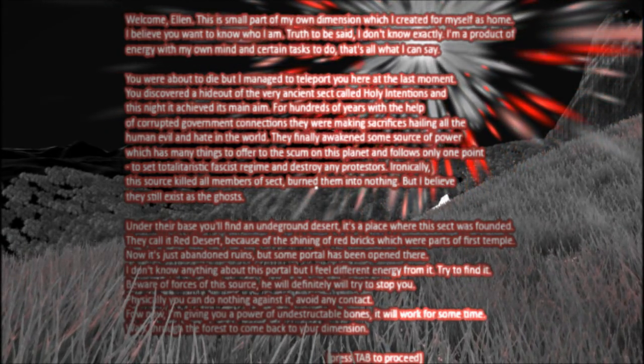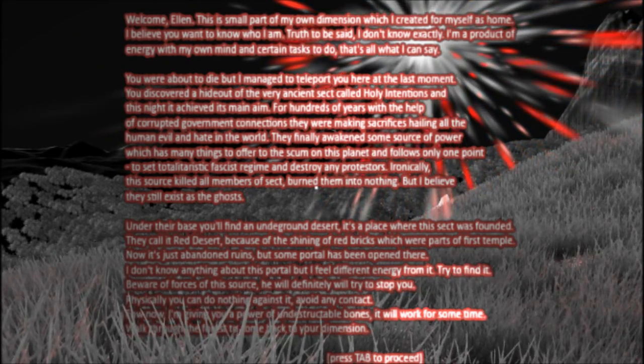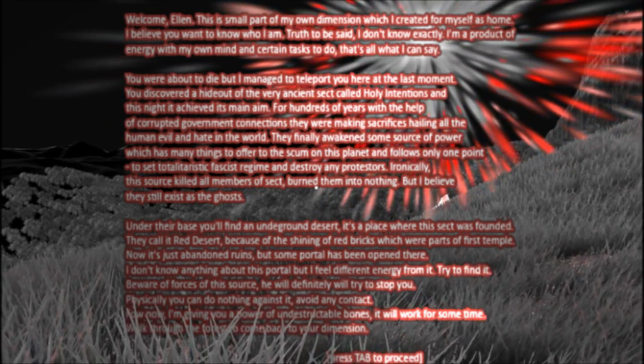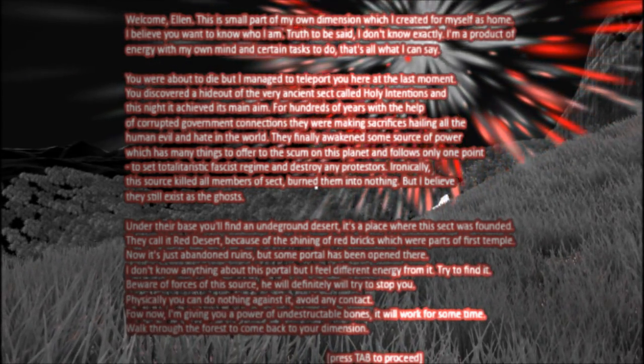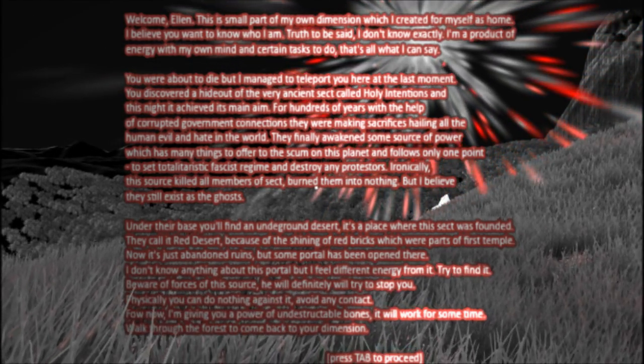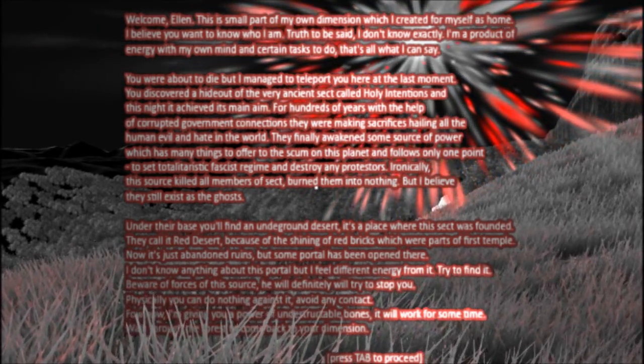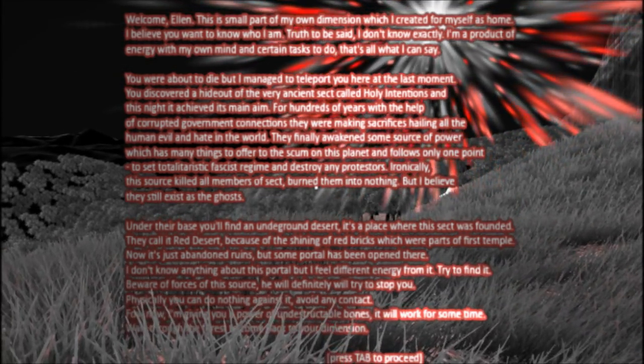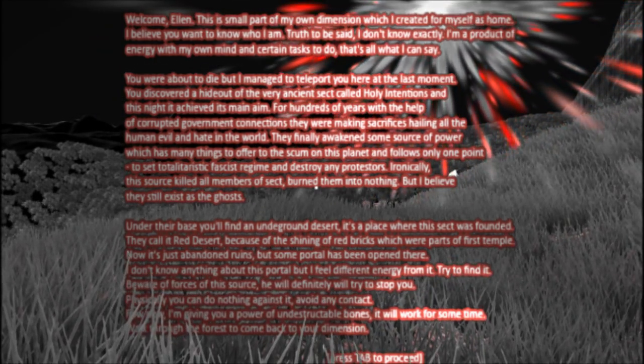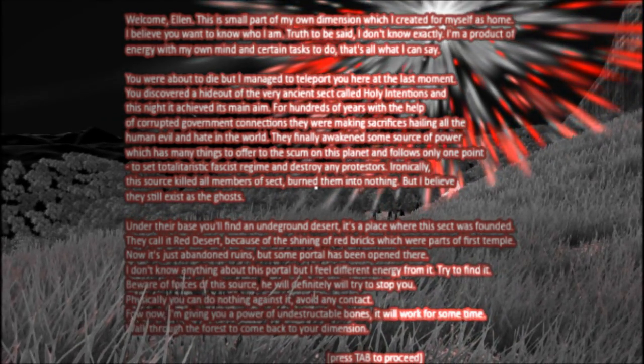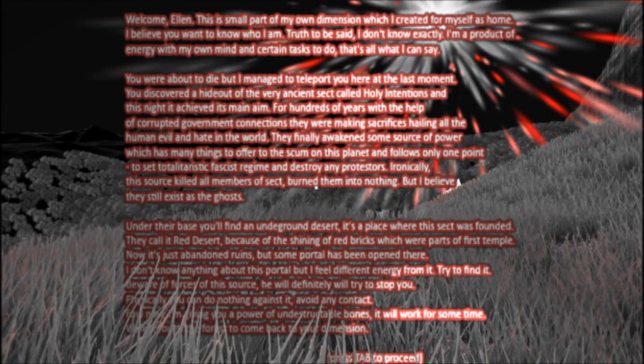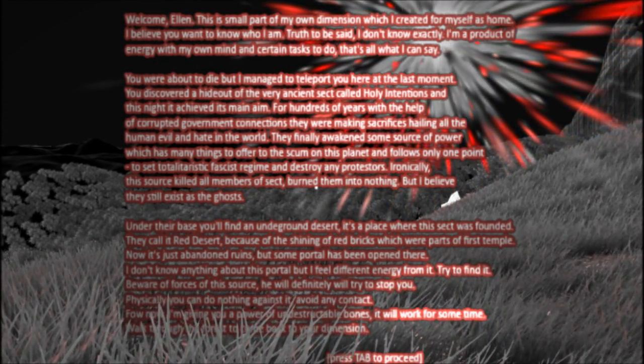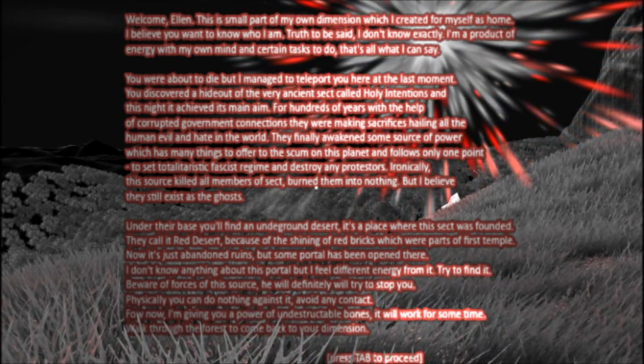Welcome, Ellen. This is a small part of my own dimension, which I created for myself as home. I believe you want to know who I am. Truth to be said, I don't know exactly. I am a product of energy with my own mind and certain tasks to do. That is all that I can say. You were about to die, but I managed to teleport you here at the last moment. You discovered a hideout of the very ancient sect called Holy Intentions, and this night it achieved its main aim. For hundreds of years, with the help of corrupted government connections, they were making sacrifices, hailing all the human evil and hate in the world.